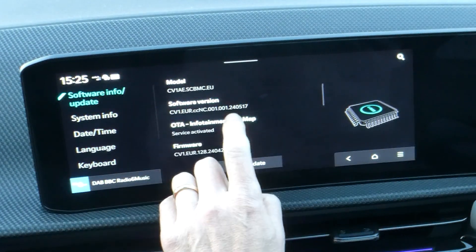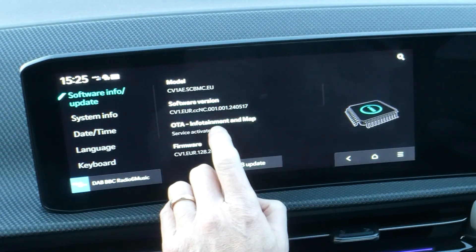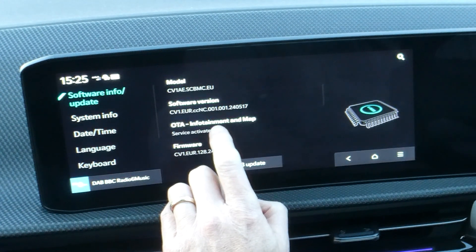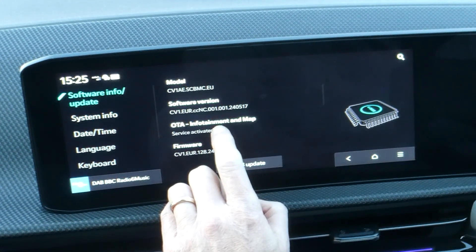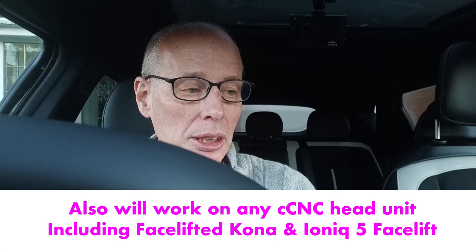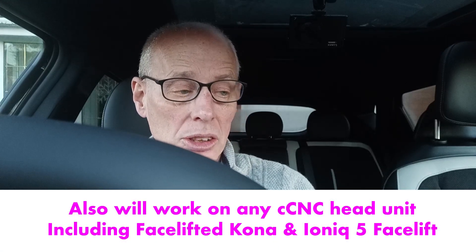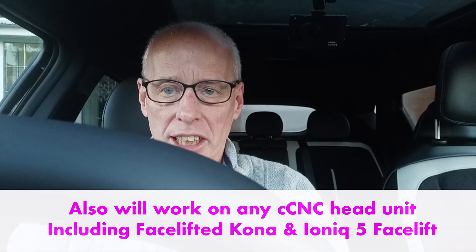Currently this is software version 24.05.17, so it's before the August update came out. In theory, this is due an update by now for the new maps. I hope you find this useful — this should work. It will work on the EV9, it works on the facelift EV6, and it should work on the Kia EV3, which I'm shortly due to get. Thank you for watching.